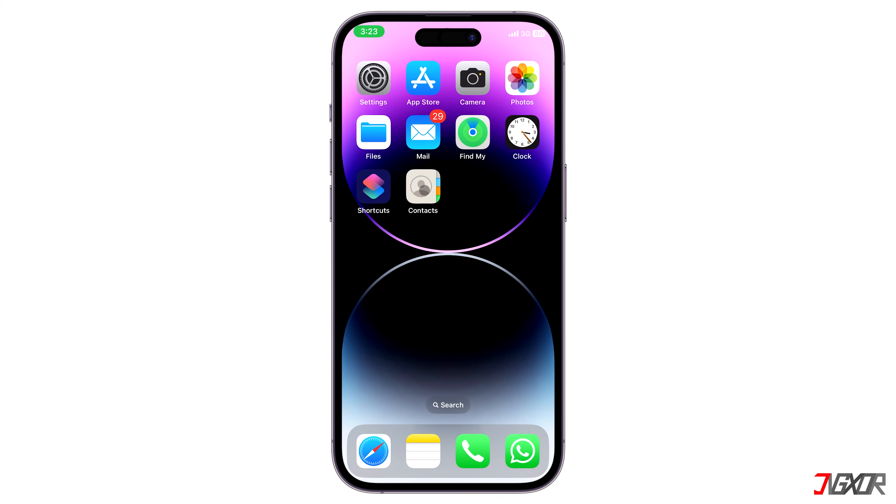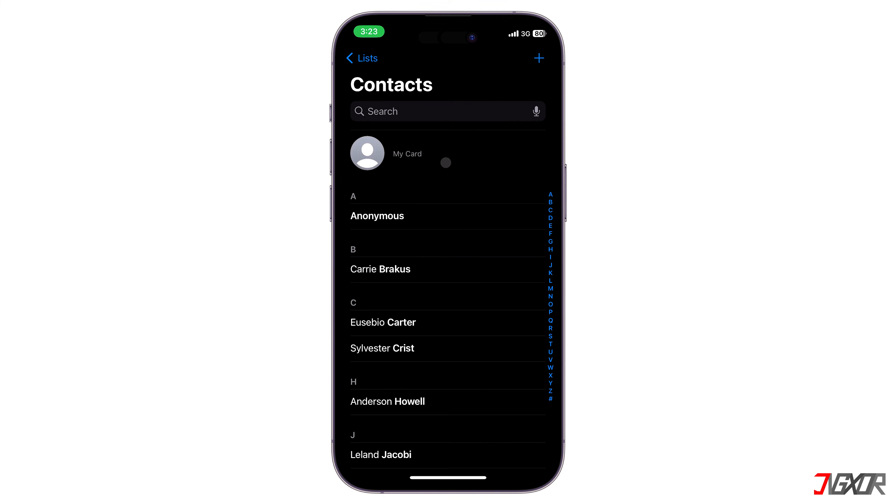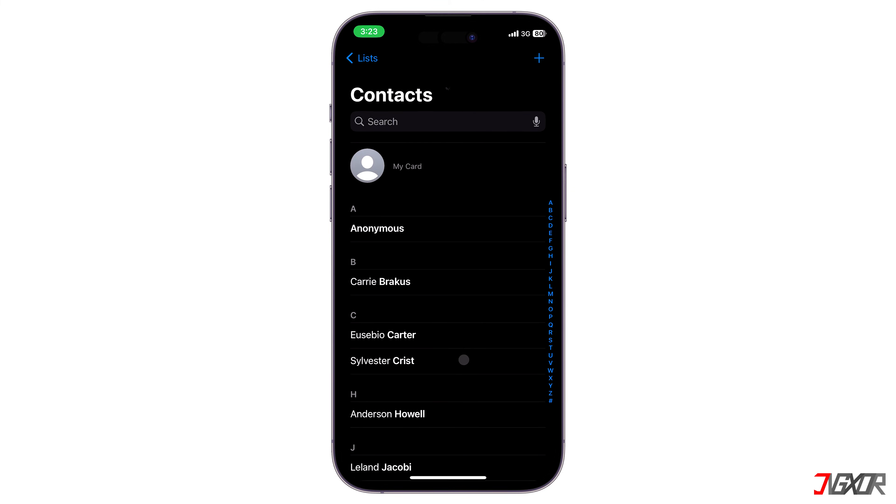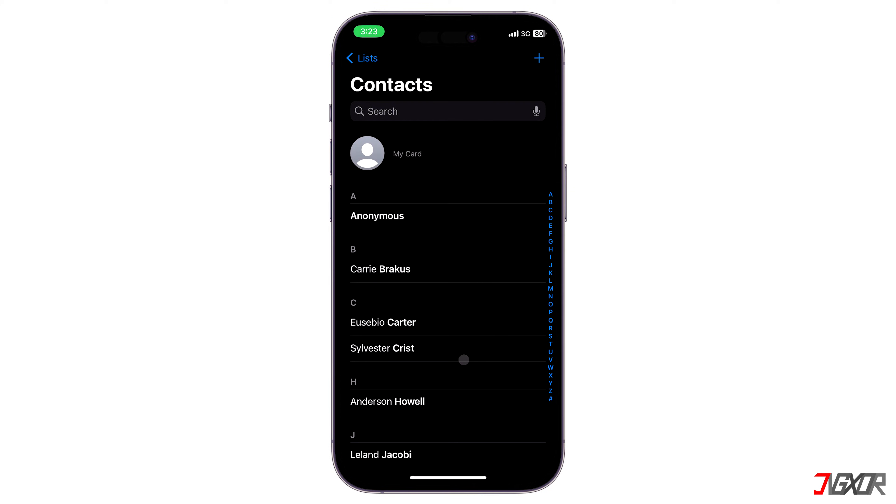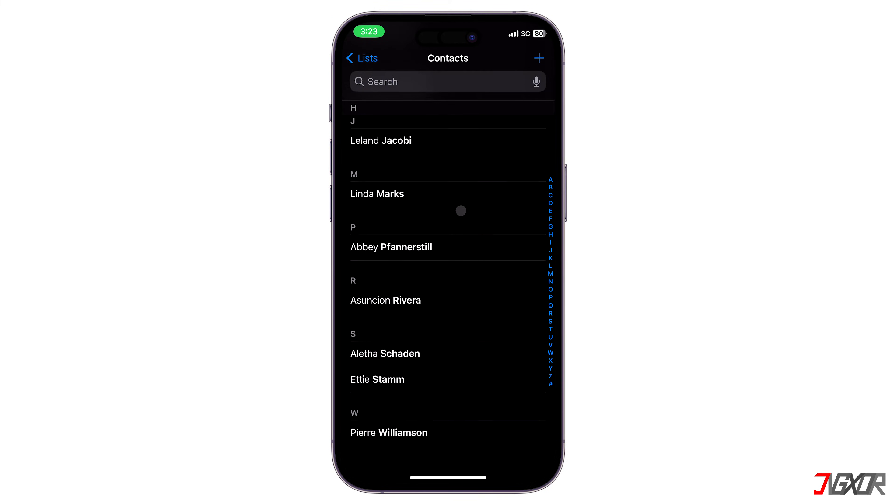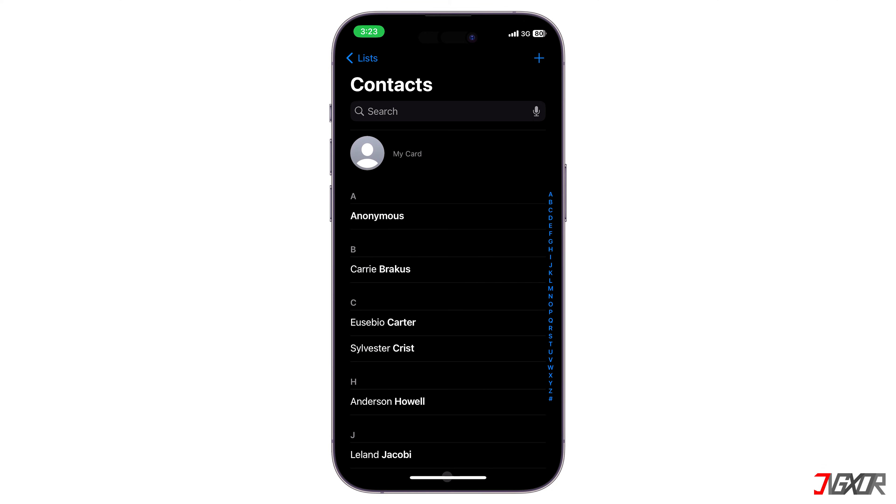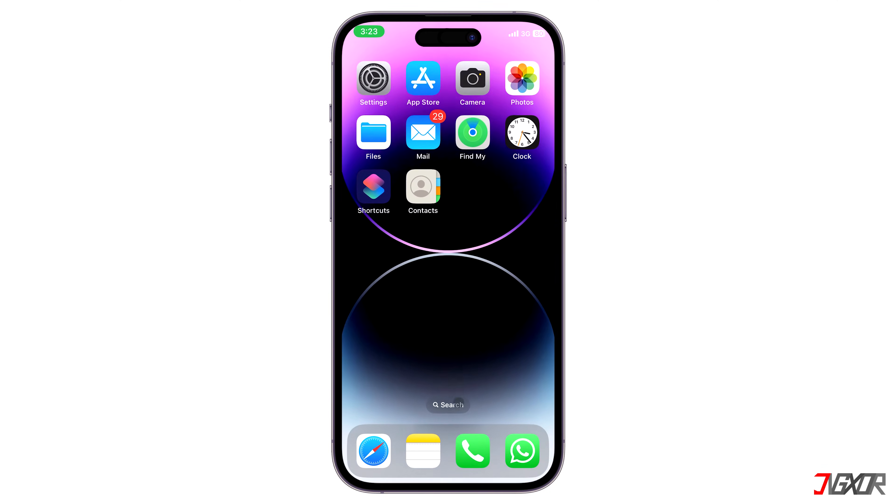When you open the contacts app, pull down from the top of the screen to refresh the list. Note that it could take some time for the iPhone to download the contacts from iCloud. It might be useful to charge your iPhone.